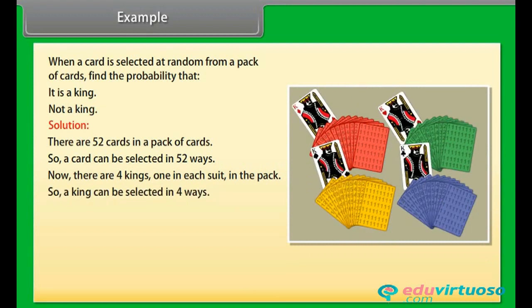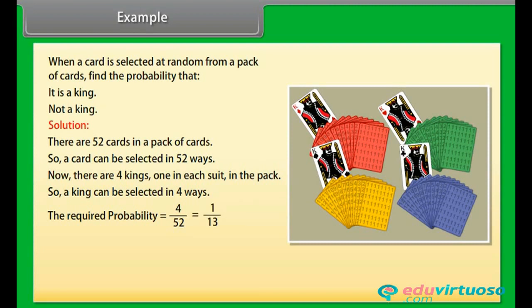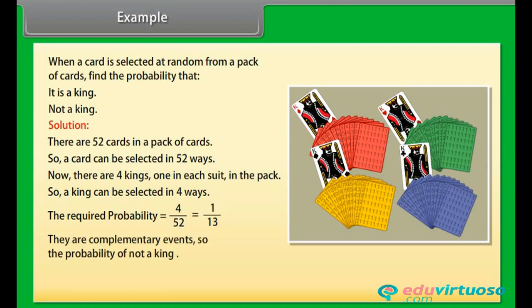So a king can be selected in 4 ways. The required probability is equal to 4 by 52, which equals 1 by 13. These are complementary events, so the probability of not a king is equal to 1 minus 1 upon 13, which equals 12 by 13.